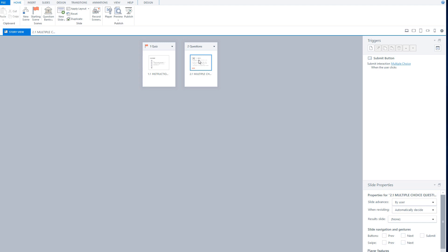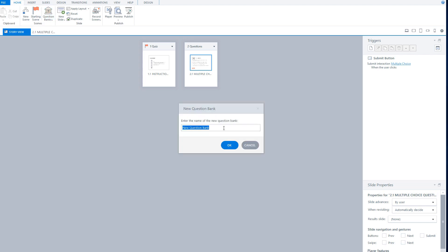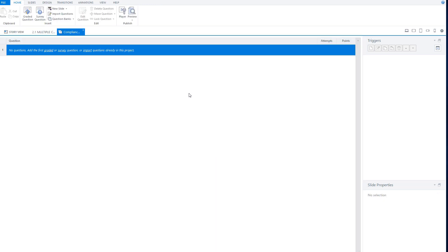The next step is to create a question bank. I'll go to question bank, click on 'create question bank', and give it a proper name — for instance, the subject of the questions. In this example: compliance questions. I click OK and now I have my question bank.